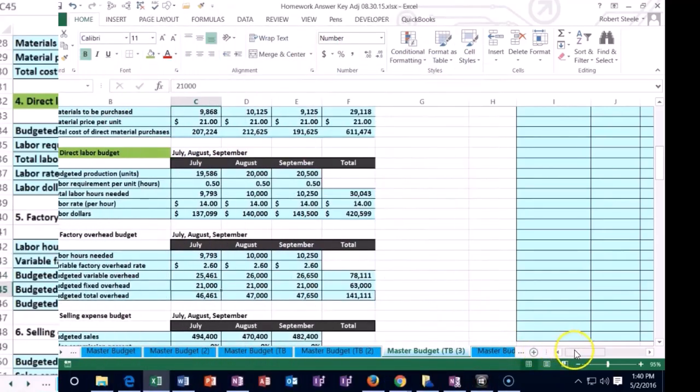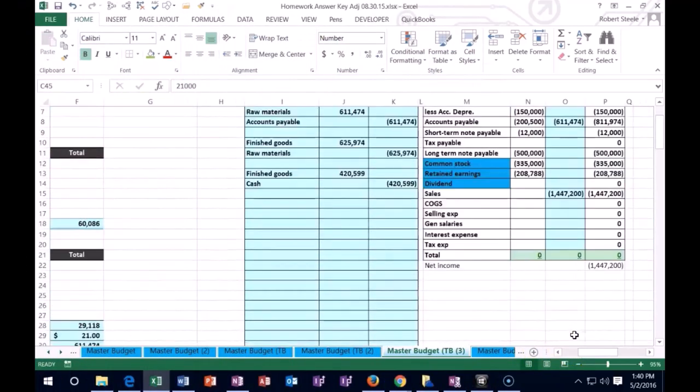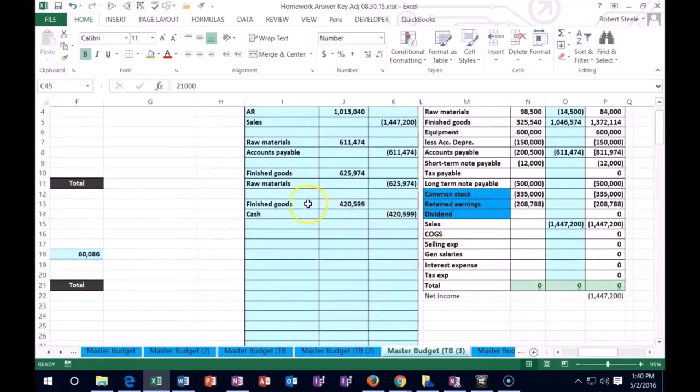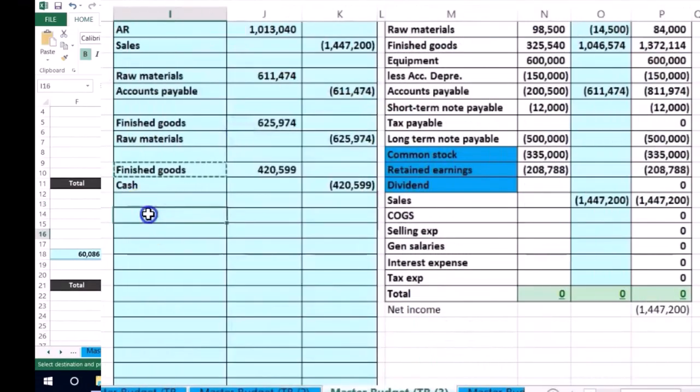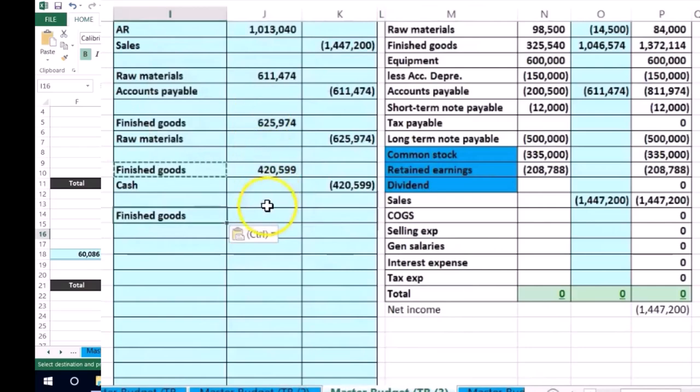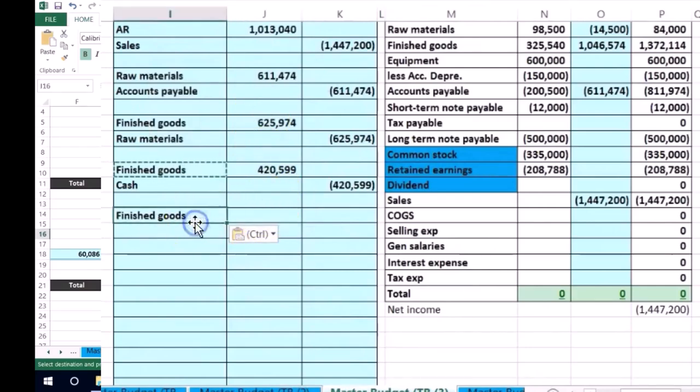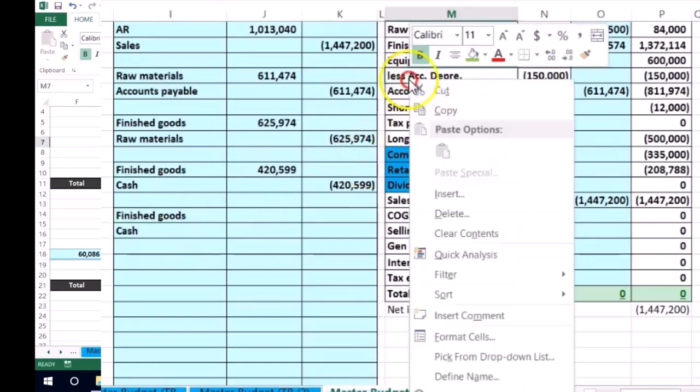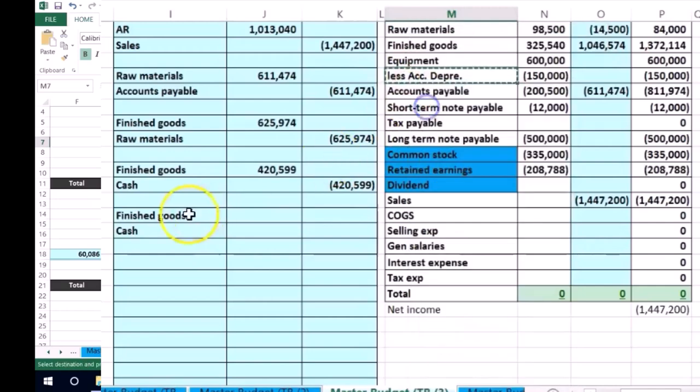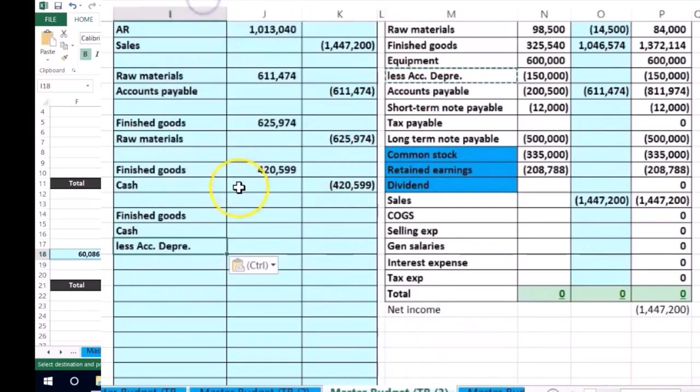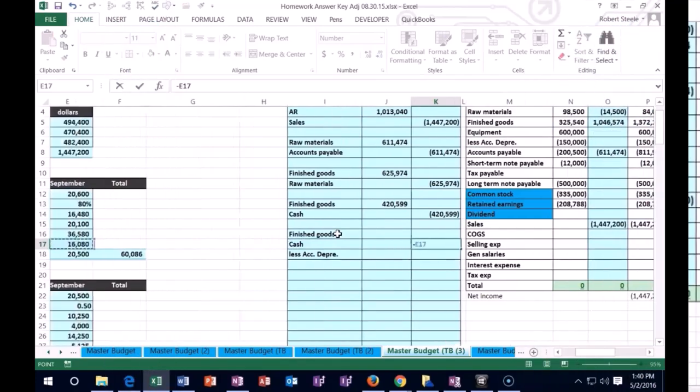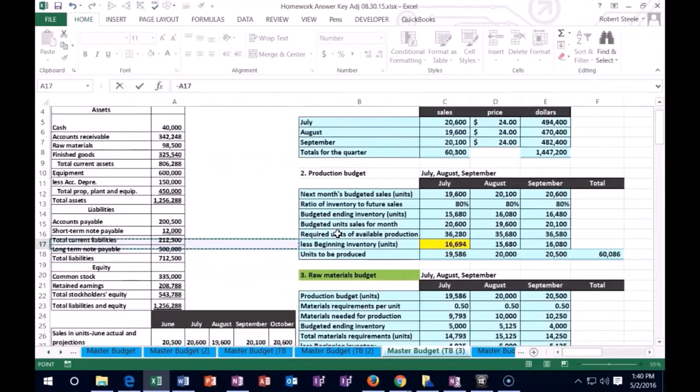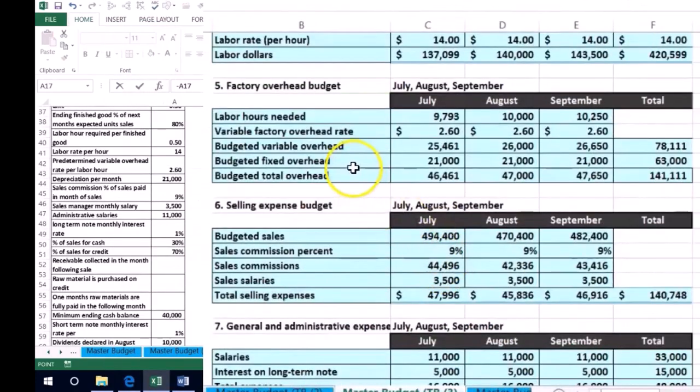So once again, this overhead is going into the inventory. All of it's going to go into finished goods because we don't have any work in process. Part of it's going to be paid with cash, and the other part is going to go into accumulated depreciation. So instead of expensing it, we're capitalizing it in the form of the asset. Cash is going to be a negative of the factory overhead.